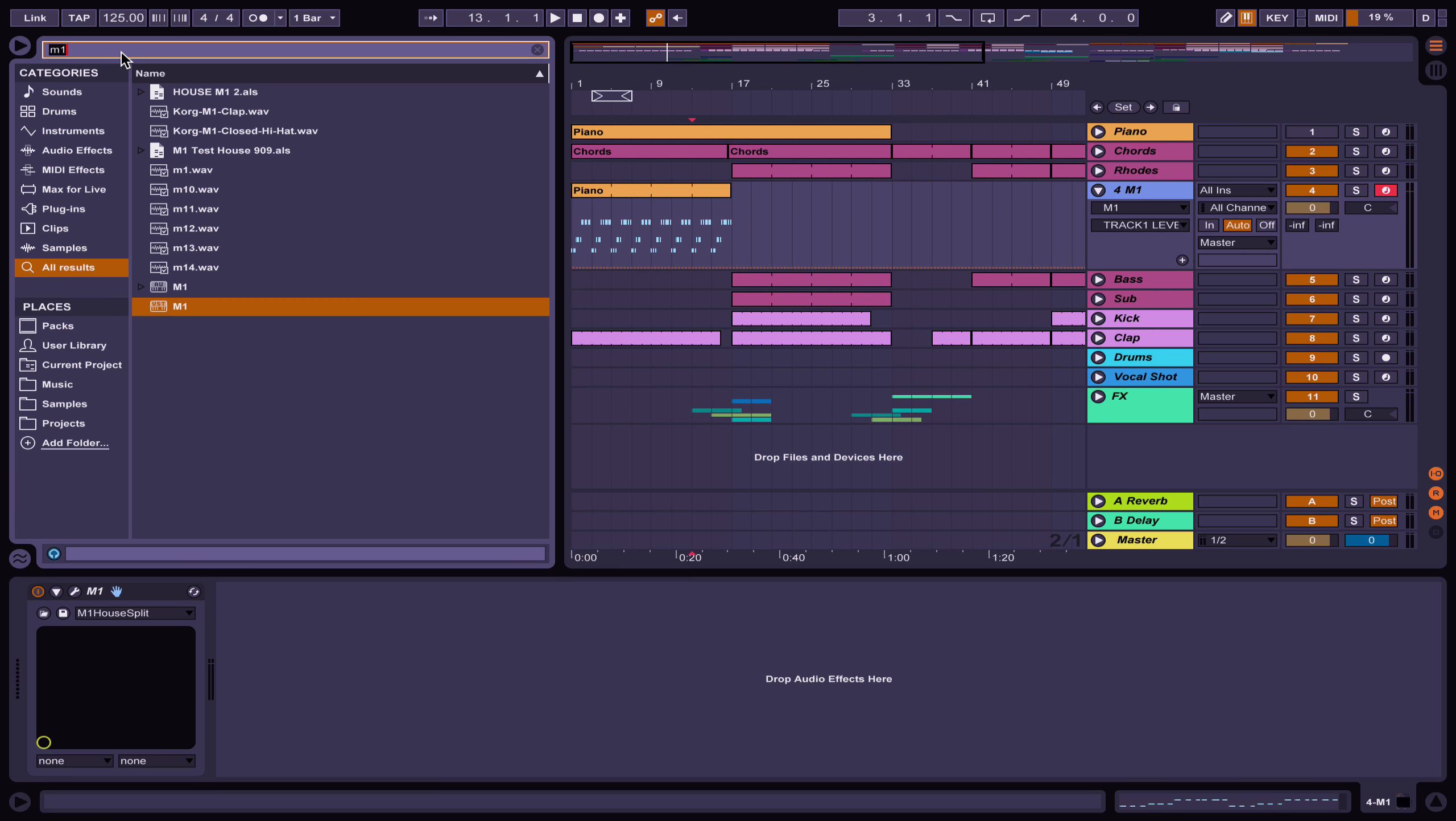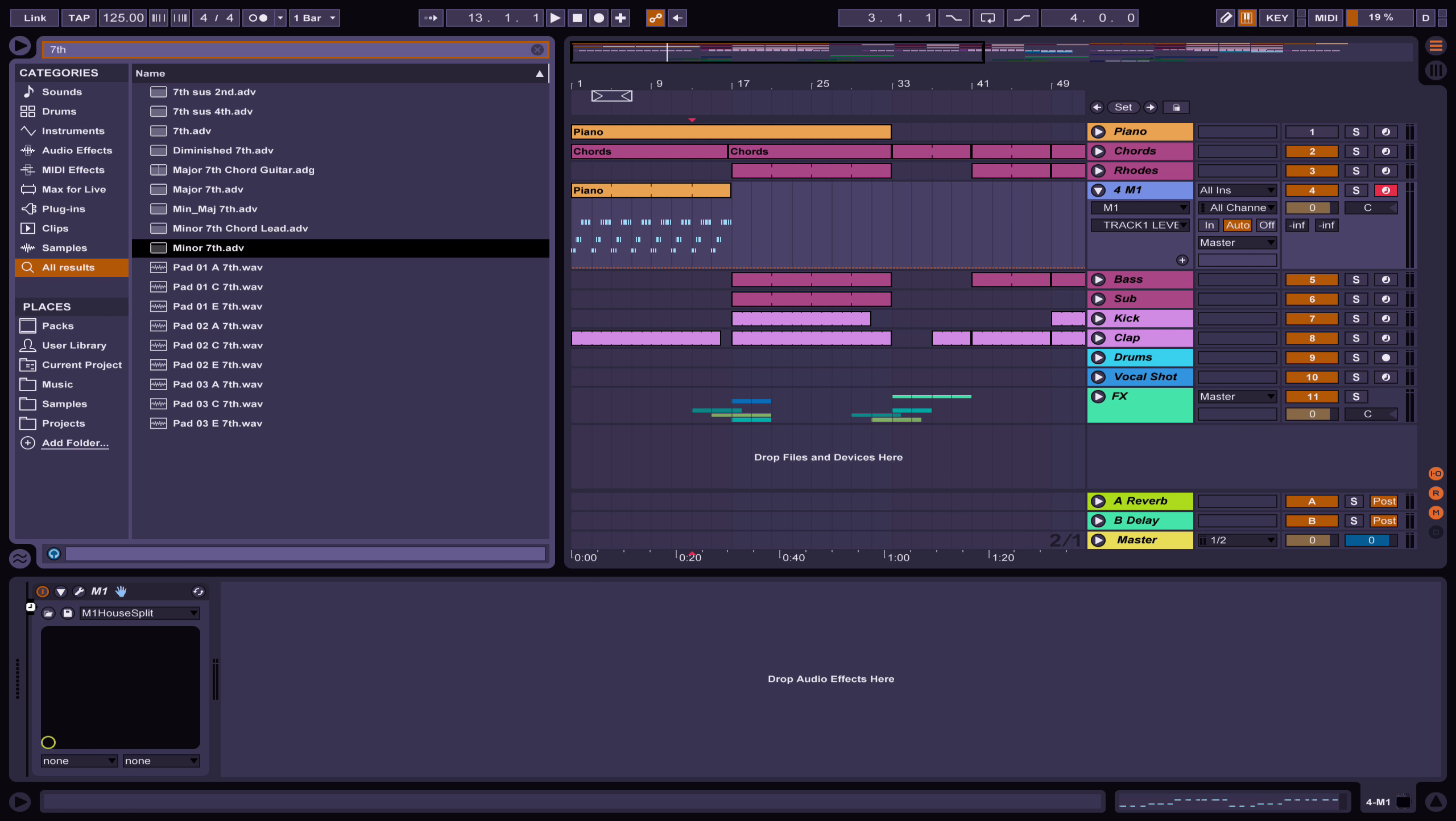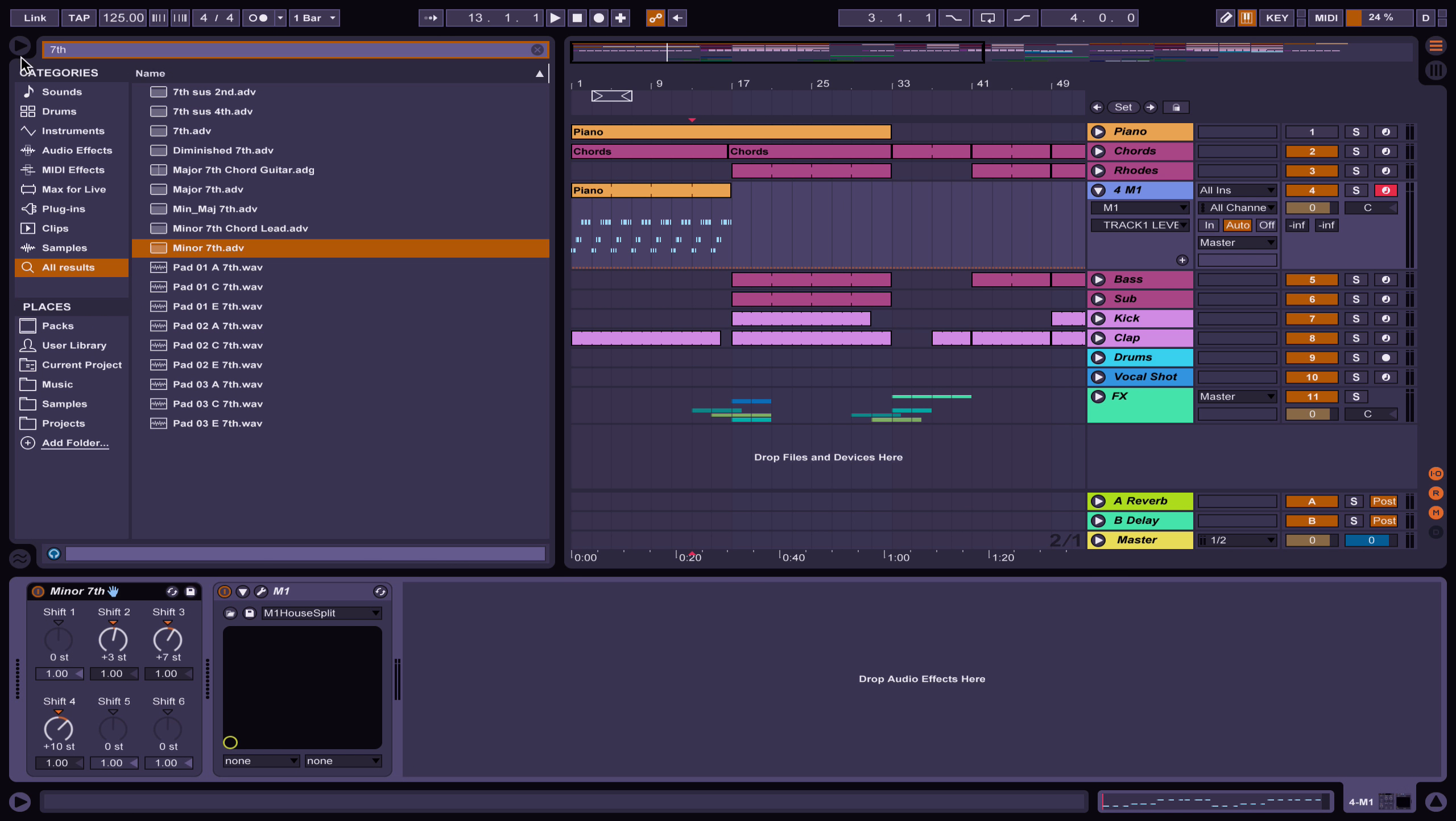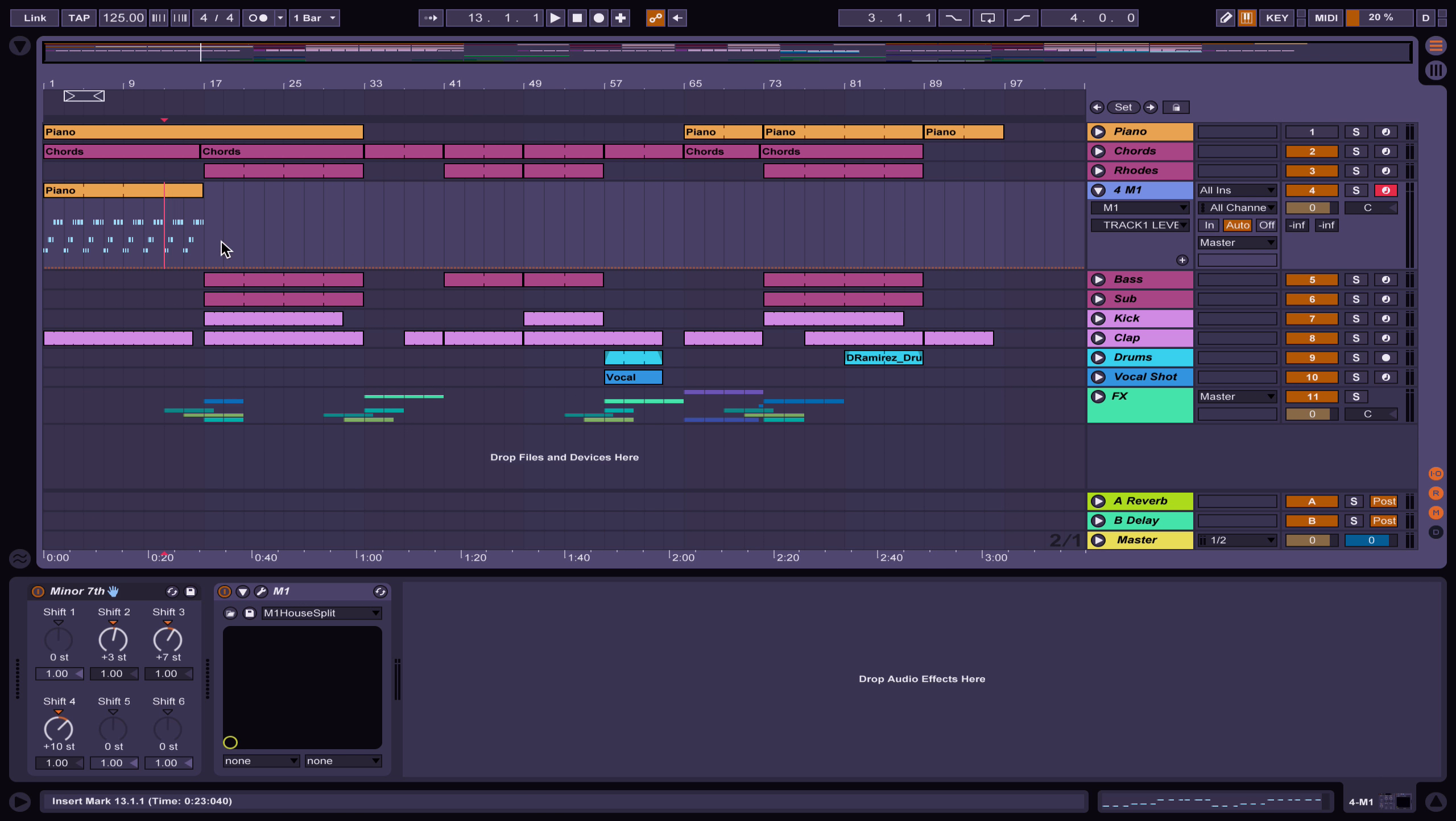If you use a seventh chord, a minor seventh in this case, you get a really nice progression with this MIDI.